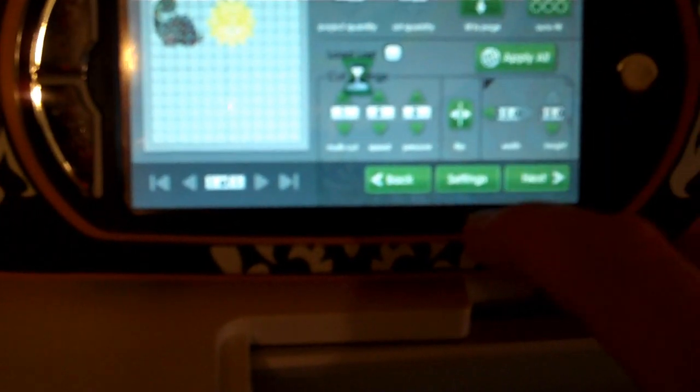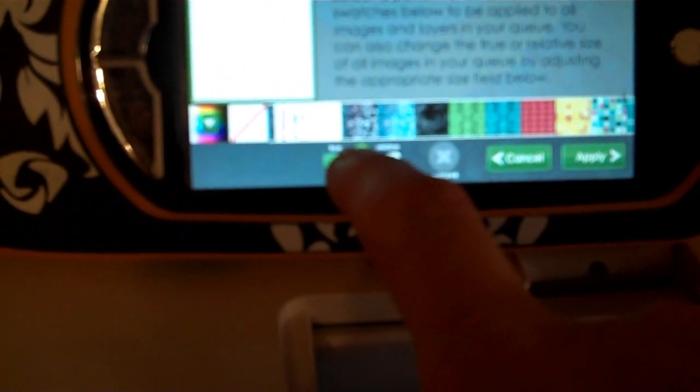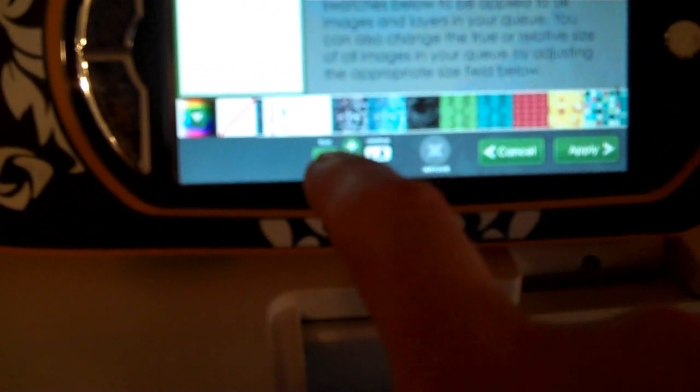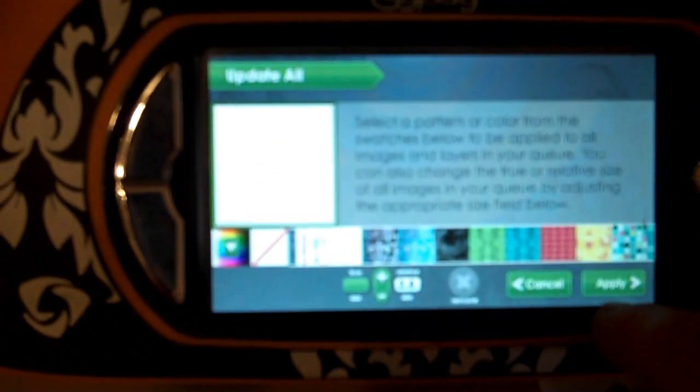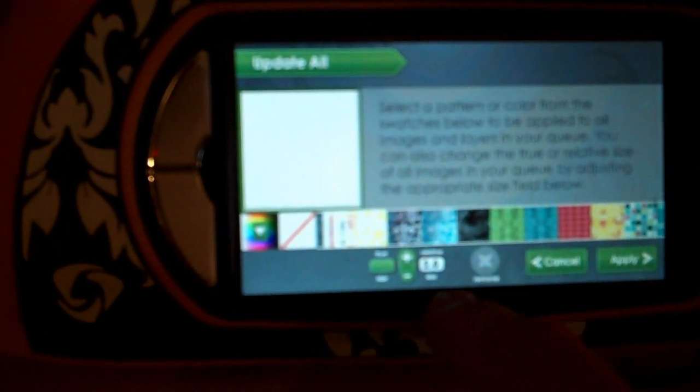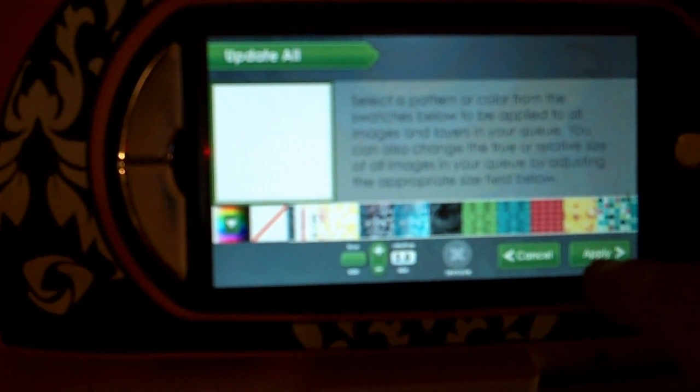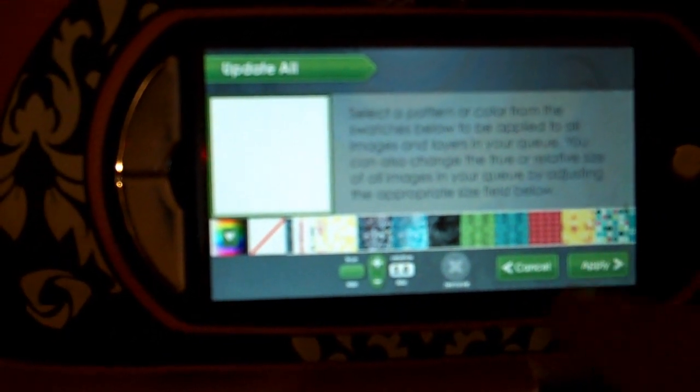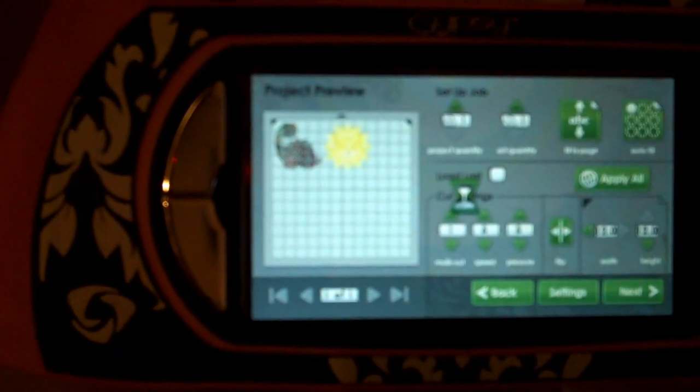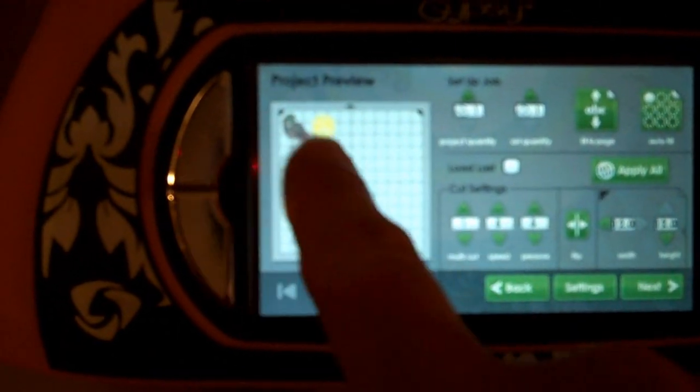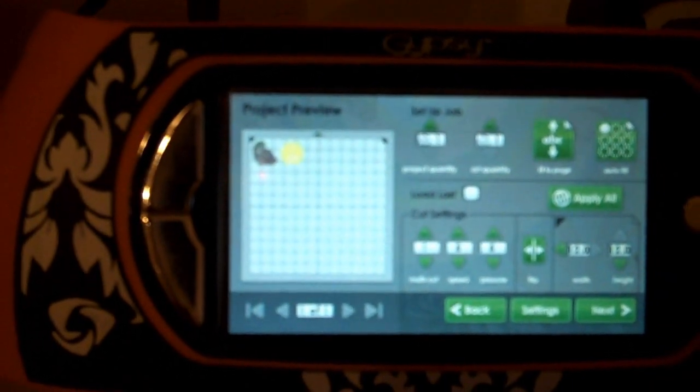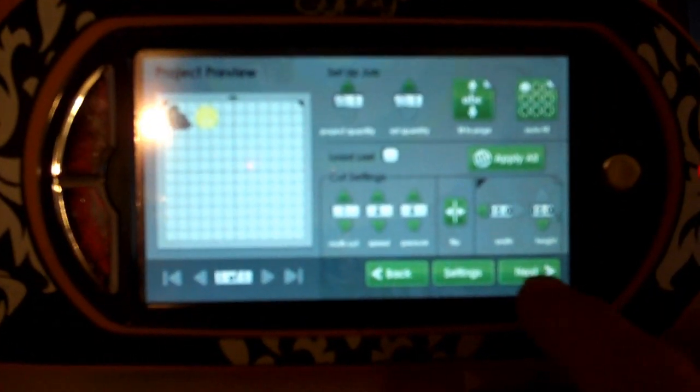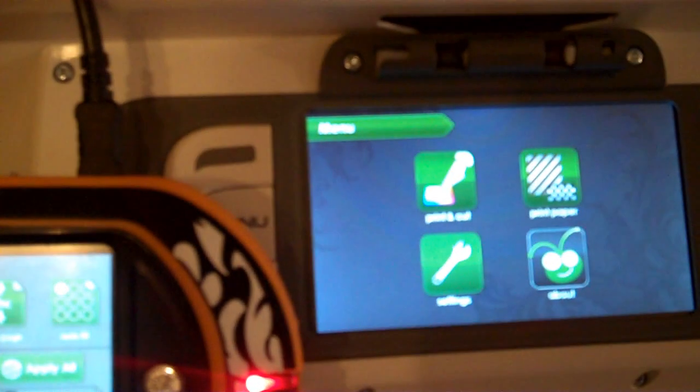I'm going to actually make these a little bit smaller. I'm going to take these down to two inch by selecting the Apply to All and I made it relative size two inch, and I'm going to hit apply. Now they're both reduced down in size. We're going to hit next—it's going to send everything over to our Imagine.